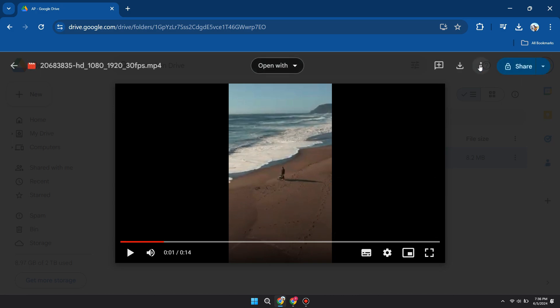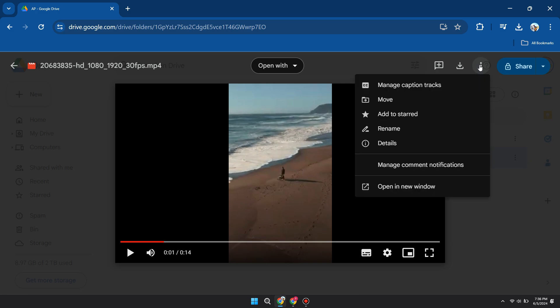Now, click on the three dots as shown here. You can choose the option to open it in a new window. The video will be opened in a new tab.